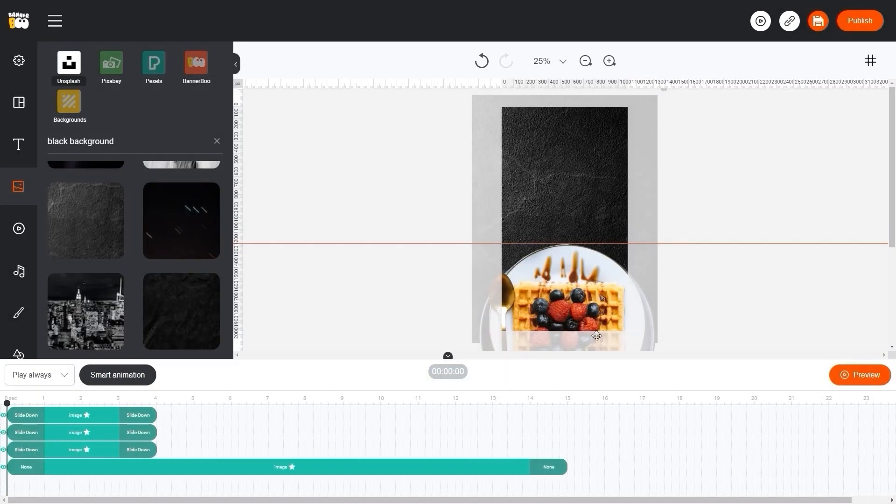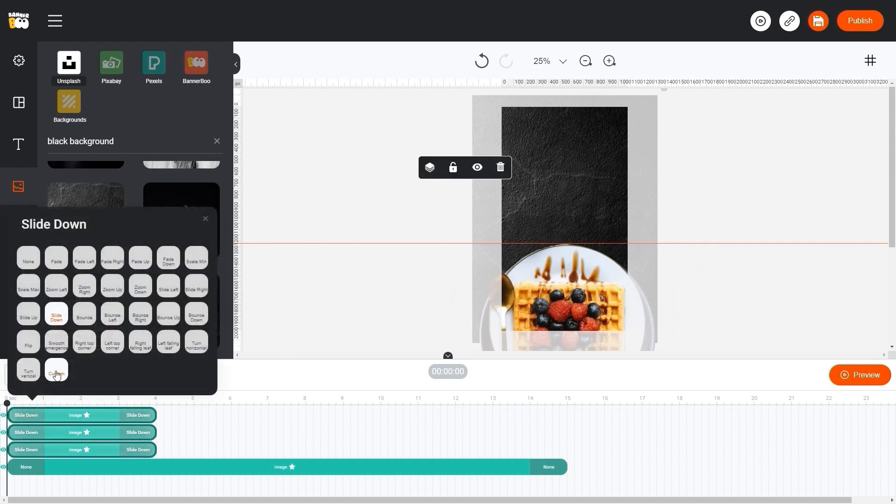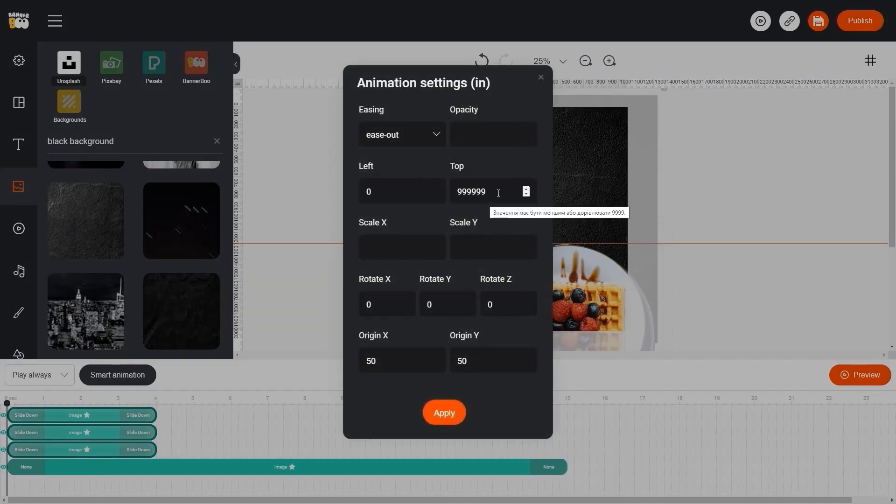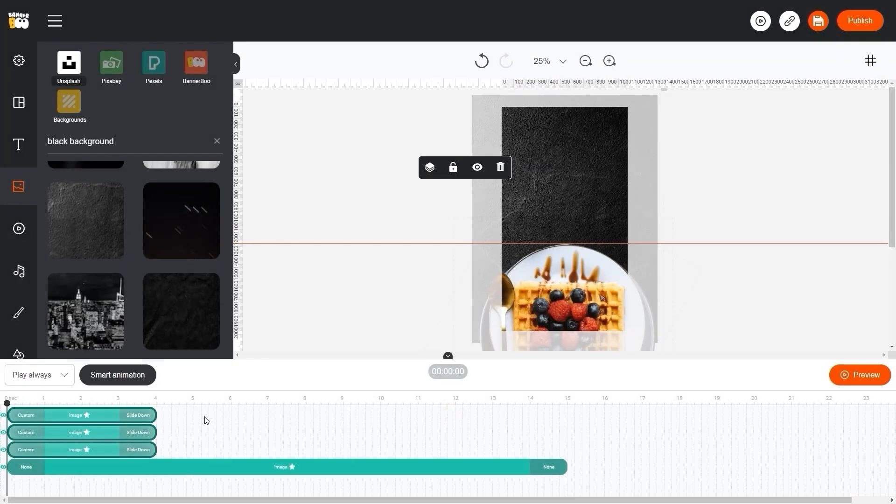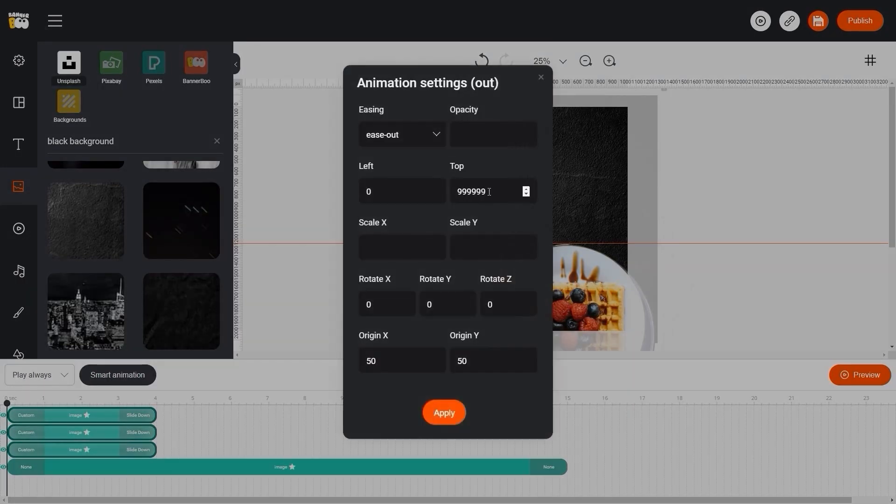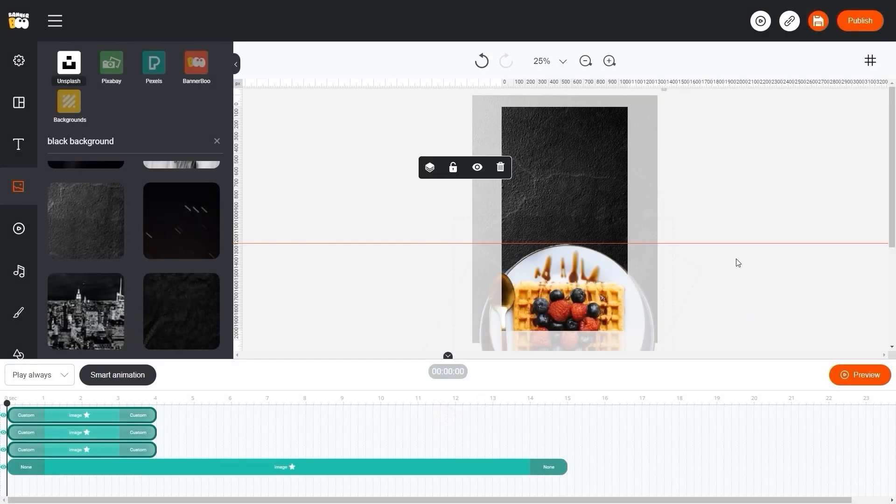Our dishes move a little too fast. So let's edit our animation through the custom option. Lower the value of top to 2000 and at the end of the animation. Change the animation mode to ease in.